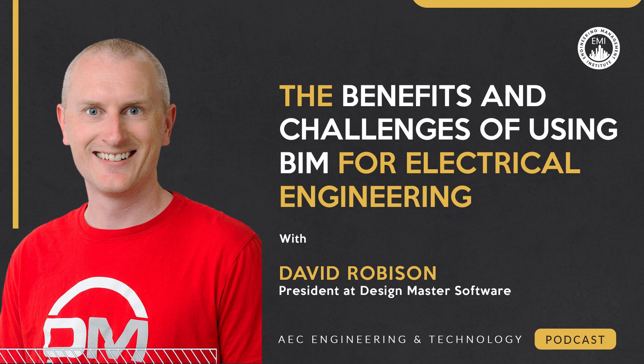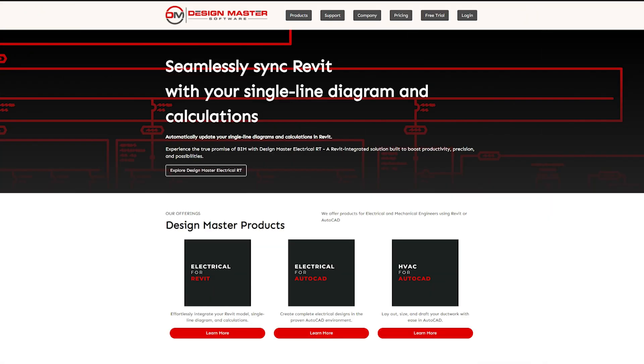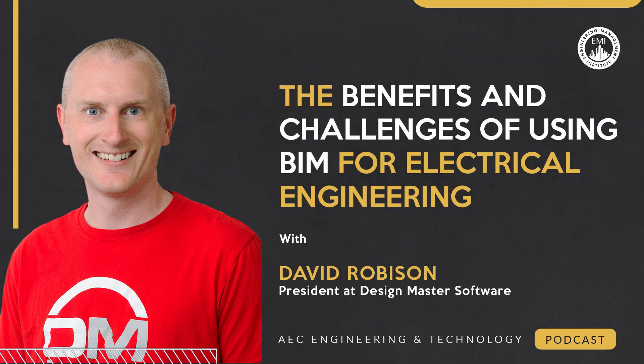In this episode, we'll explore the impact of building information modeling, also known as BIM, on electrical engineering. David will discuss the current state of BIM implementation for electrical engineers and highlight its remarkable benefits. With that, let's jump into today's episode.